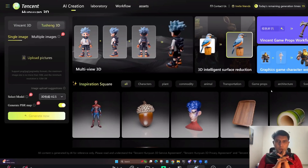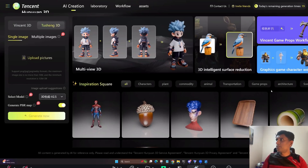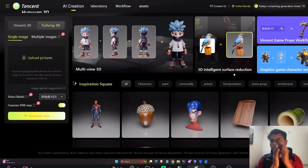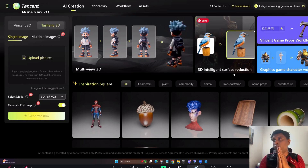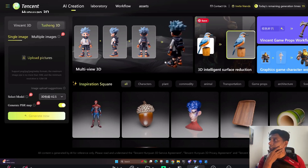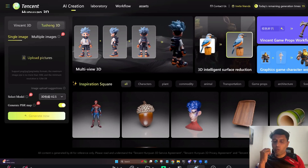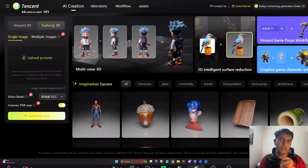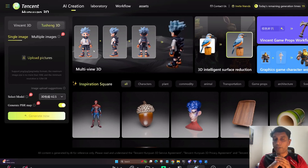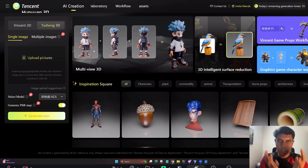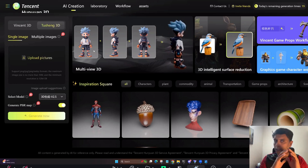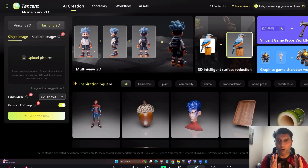Hi everyone, welcome back to the channel. Today I'm going to show you something very interesting: Tencent Hunyuan 2.5D/3D. This is the website — they kept it on their server so it's not giving code outside. One interesting thing: if you haven't seen Hunyuan 2.0, this 2.5 model is a much more advanced version. You will get better structure in 3D generation — a lot of details, less weirdness — though it doesn't mean you'll get a 100% pure 3D model. It is the most advanced version available in the market so far.